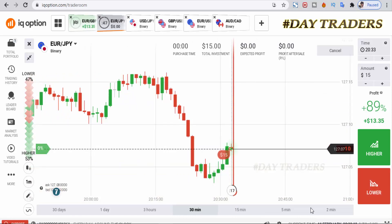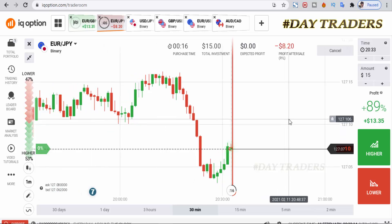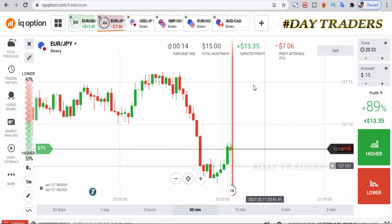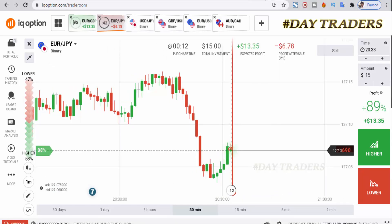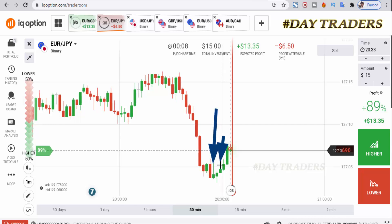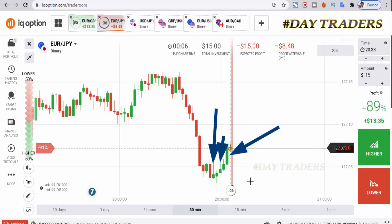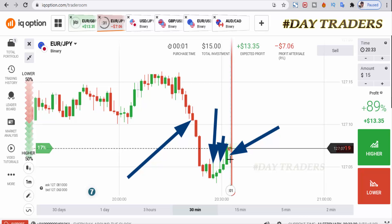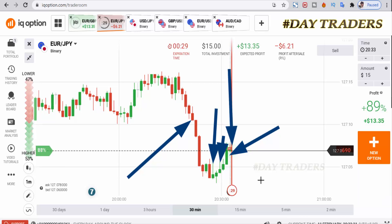I will place a lower option. I am expecting a retracement candle — why? You can see this is a selling force, and this also is a selling force, and this is a Marubozu candle. Previously it made a very strong momentum, so that's why I place a lower option.